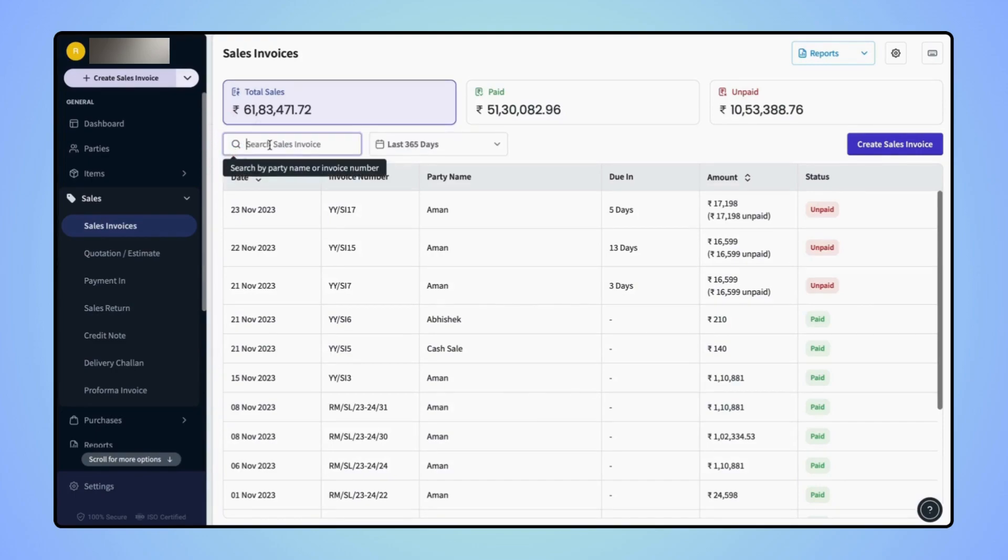Now on the search bar, either users can enter the party name or they can enter a specific invoice number.